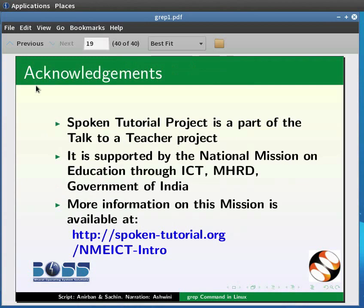The Spoken Tutorial project is a part of the Talk to a Teacher project. It is supported by the National Mission on Education through ICT, MHRD, Government of India. More information on this mission is available at the link shown below. This is Ashwini Patel from IIT Bombay signing off. Thank you for joining.